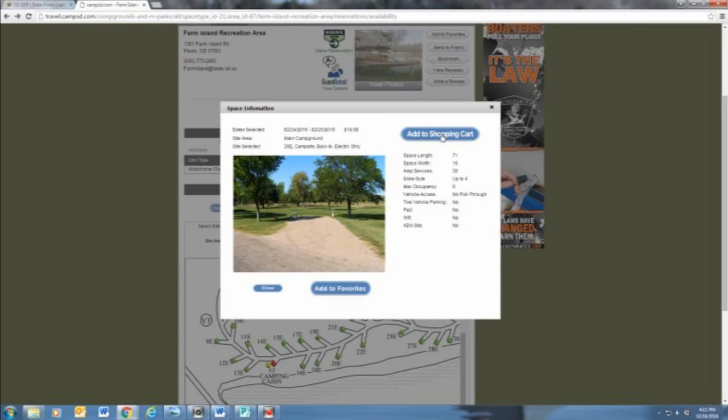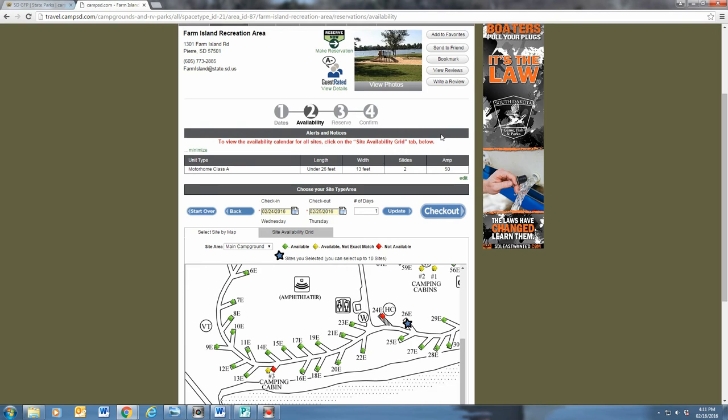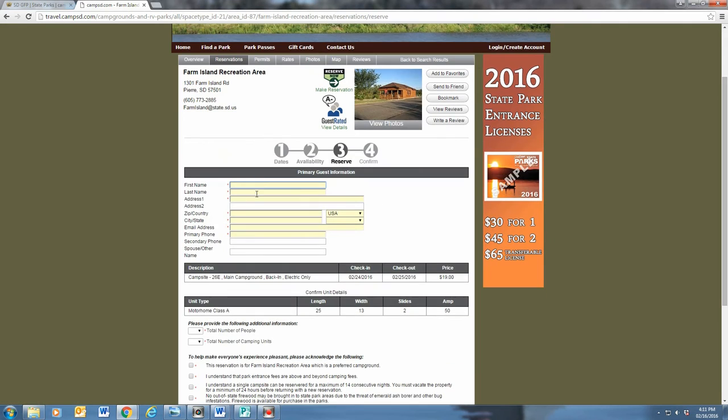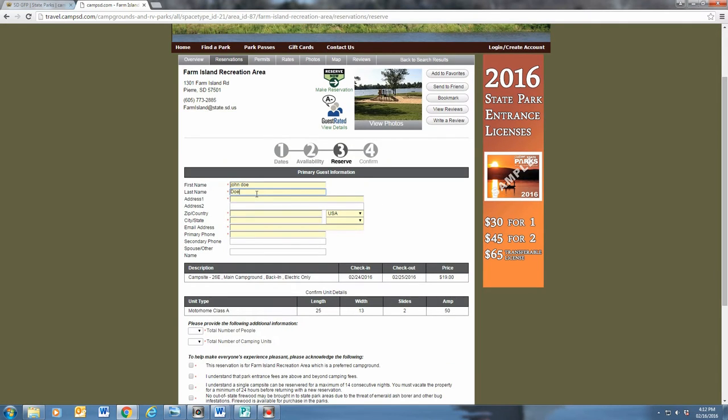Once you have found a site that fits your liking, click add to the shopping cart. You can pick other days and parks the same way, but for now, I'm checking out.